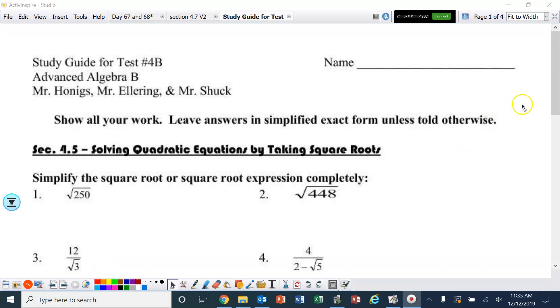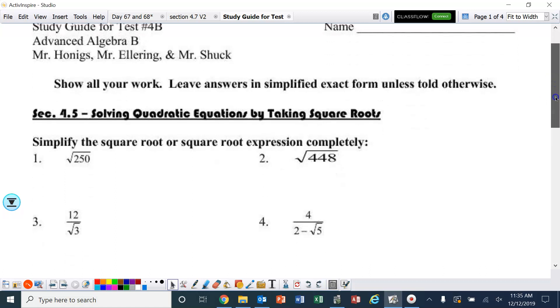First, we're going to simplify the square roots, or the square root expression, completely.